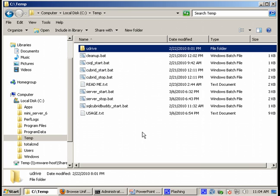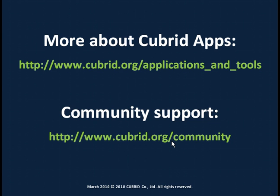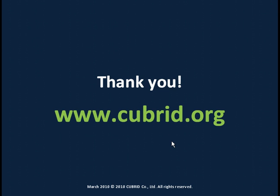Remember that if you need support and you want to find out more about how to do things, just visit us on the Cubrid website. That's pretty much it for today. We hope you enjoyed the training. Remember we always welcome your suggestions and your feedback for improving these presentations. So visit us and tell us what you think. Thank you very much and bye bye.